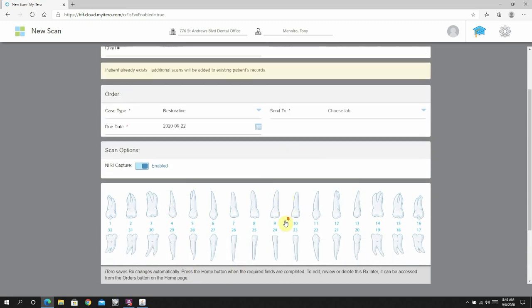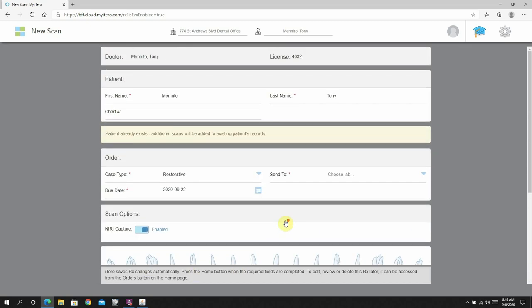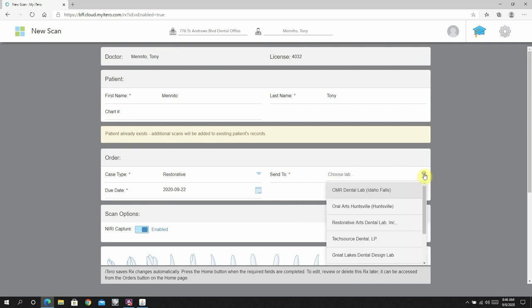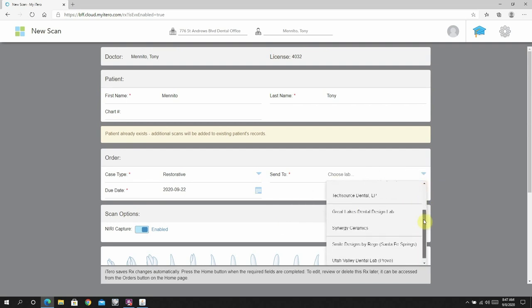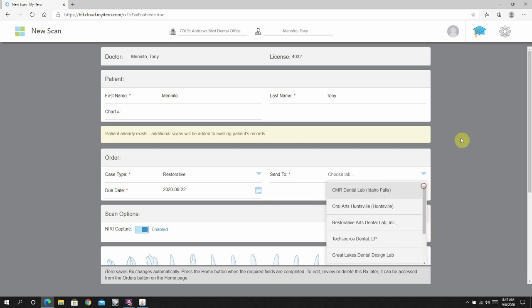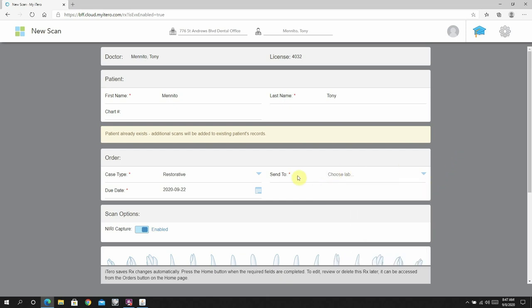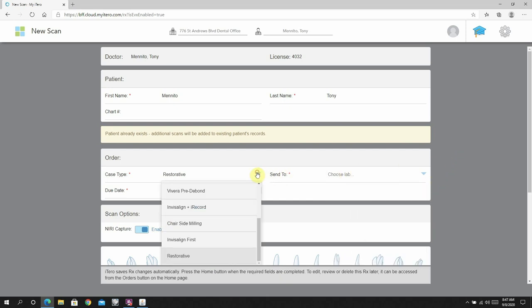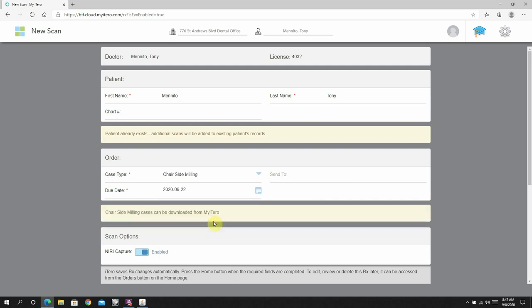If you accidentally pick restorative as the case, it basically forces you to pick a lab to send that to. And once you send that case off, you do not have access to those STLs, only the lab.